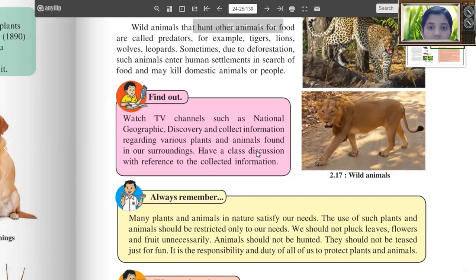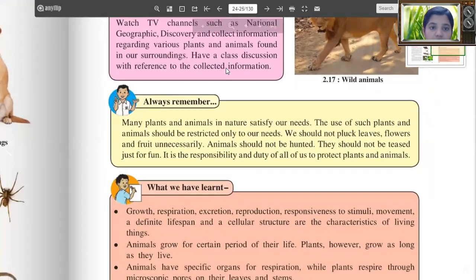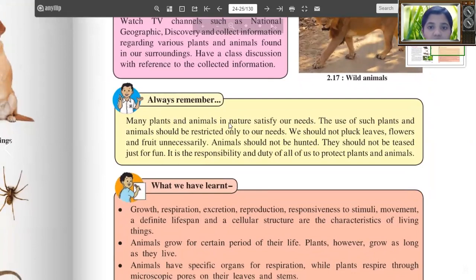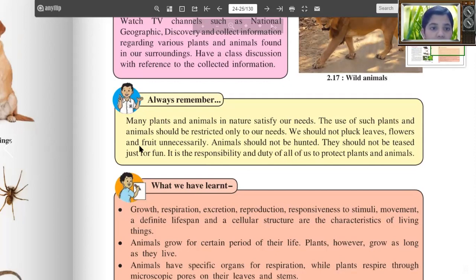Have a class discussion with reference to the collected information. Always remember: many plants and animals in nature satisfy our needs. The use of such plants and animals should be restricted only to our needs. We should not pluck leaves, flowers and fruits unnecessarily. Animals should not be hunted; they should not be teased just for fun. It is the responsibility and duty of all of us to protect plants and animals.